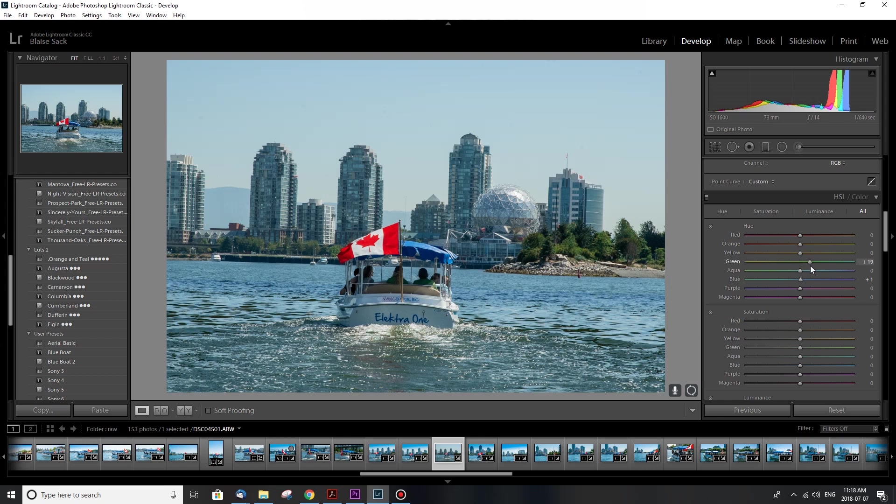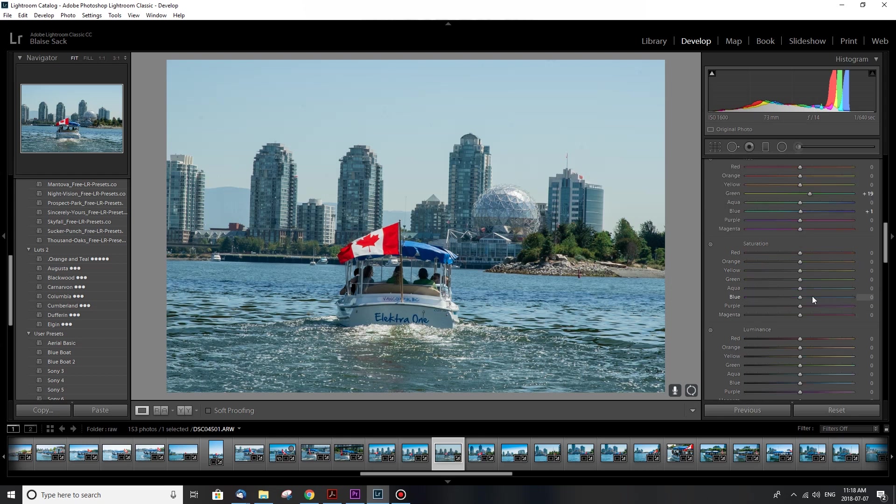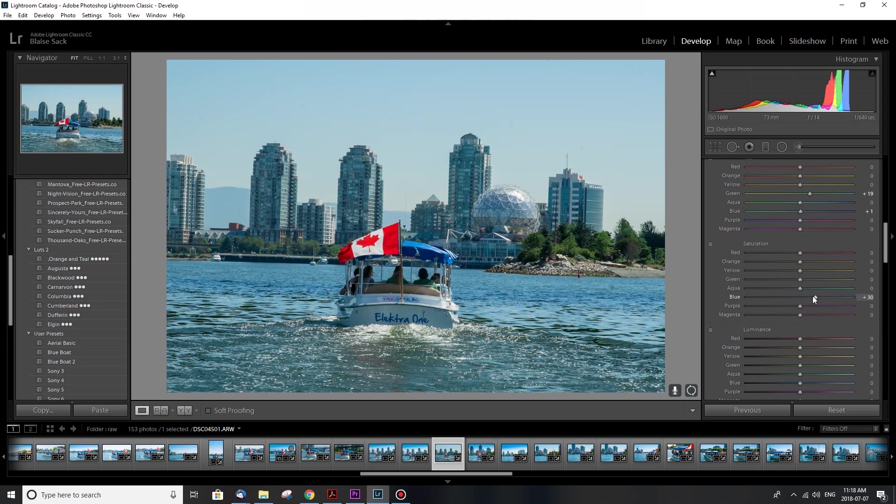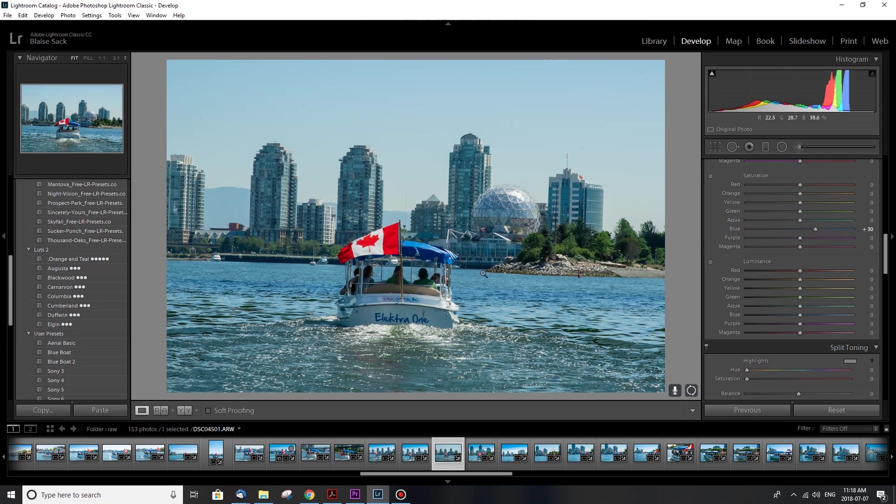Saturation is what I'm gonna tweak, especially in my blues. That's a predominant color that you can see in this scene. So I'm gonna boost my blues up, make them more vibrant and that's pretty much good. I don't want to overdo it, I don't want it to look like a pastel painting.